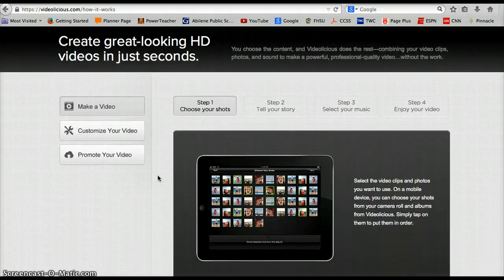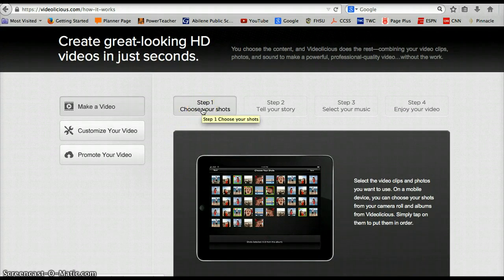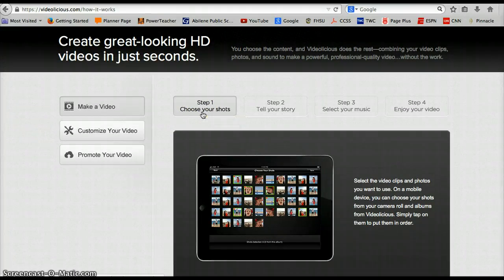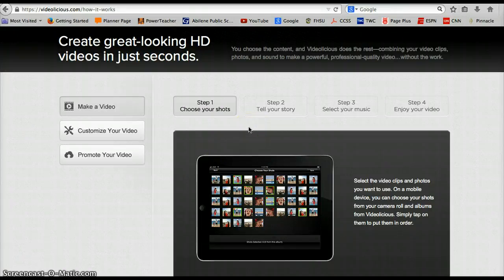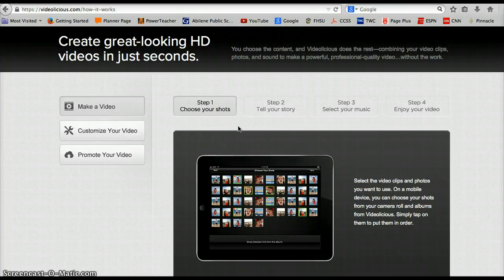Step one, choose your shots. It takes you to your camera roll, and you just click, click, click the images that you want to use in this presentation. Whether it is a family photo album or images you've taken from Google and just have saved to your camera roll, it's just that easy.